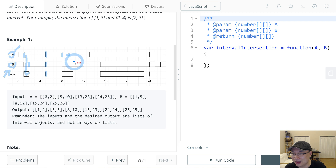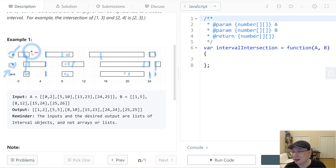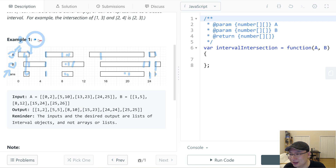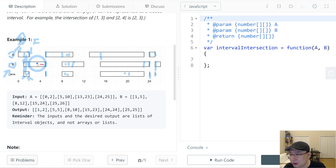For each pair, the intersection start and end are determined by comparing the two intervals. The start of the intersection is the bigger value — so we return the max of the two starts. And the end is the smaller value. Then we can jump ahead by checking the end point.